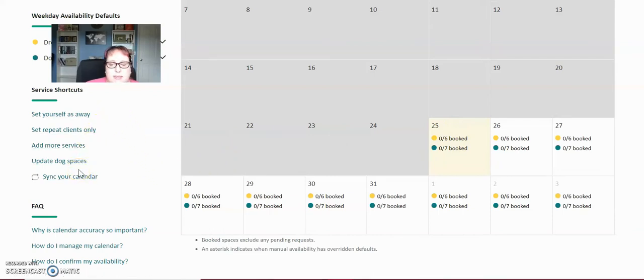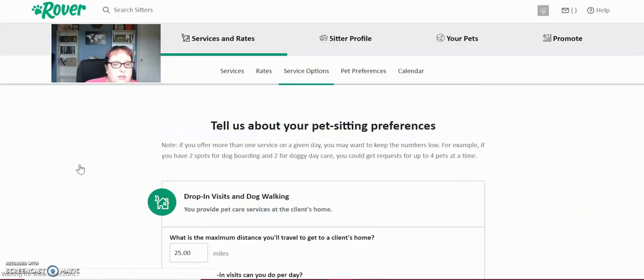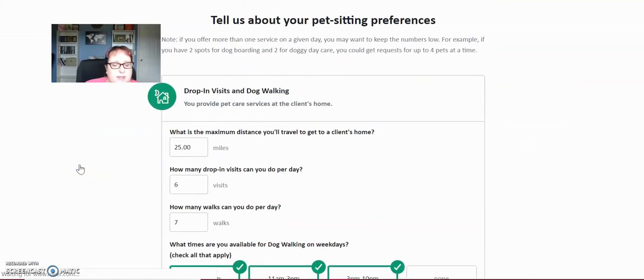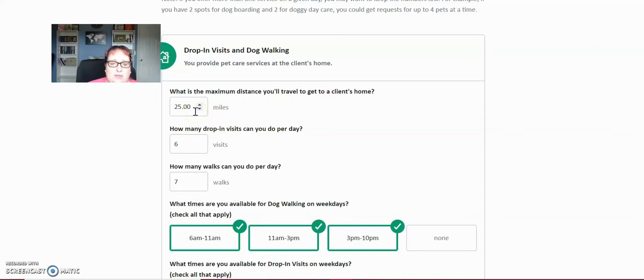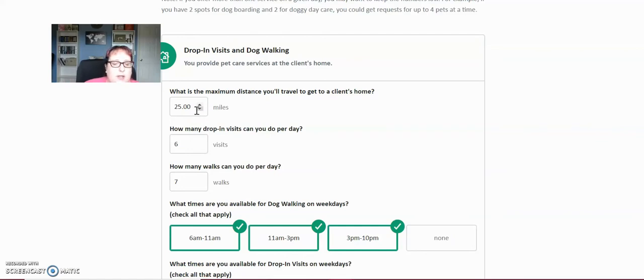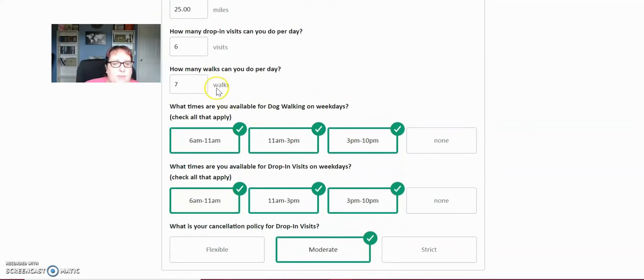This is important to set as a new dog walker. So go over here to update dog spaces. And these are your general settings that you want to set. What's the maximum distance you'll travel to get to any client home? I put 25. I live really far out from anybody. So I need to put at least 25 miles there. If you live in a city, you can put five miles, 10 miles or less, and you'll still get visits booked. I put I can do six drop-in visits.